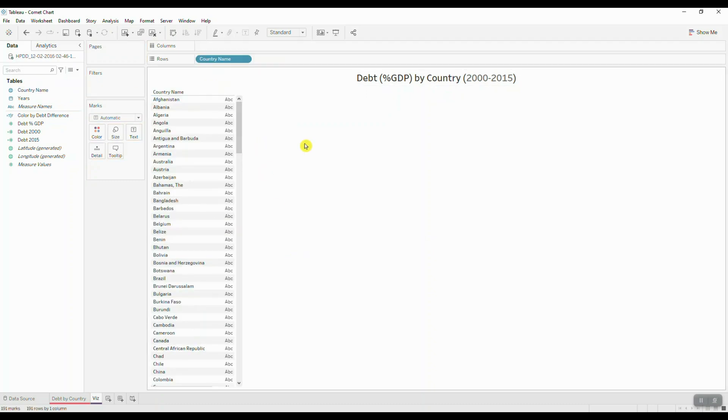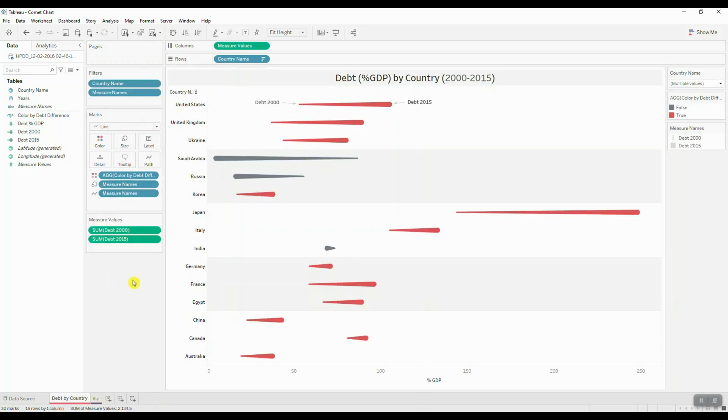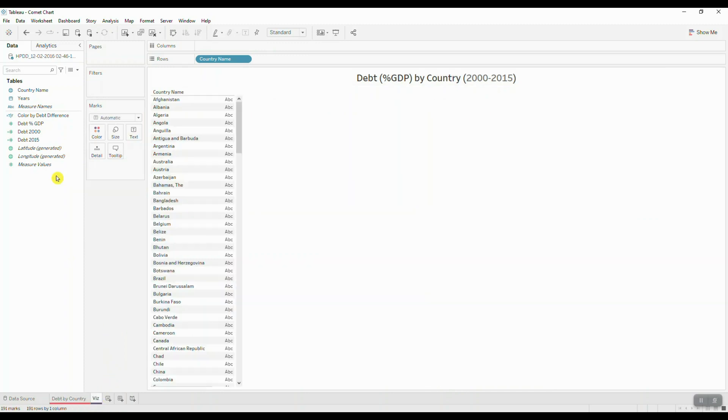Next we will be working with measure names and measure value fields because we are looking at two different measures in our visualization. In this case what I've done is I've extracted my debt information for the year 2000 as well as my debt information for the year 2015. So we'll drag in our measure names to filters.